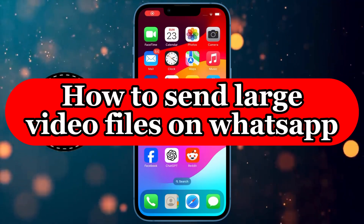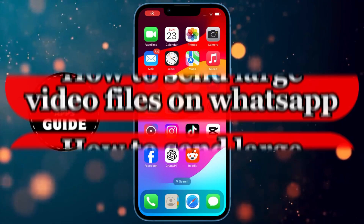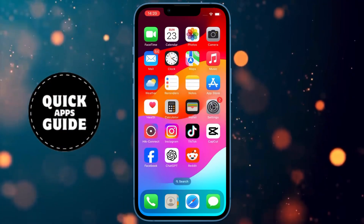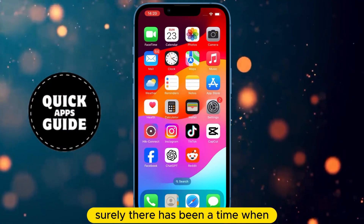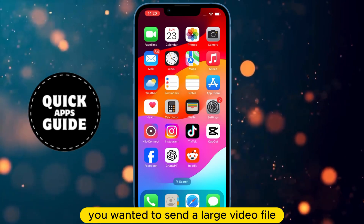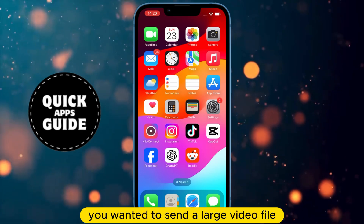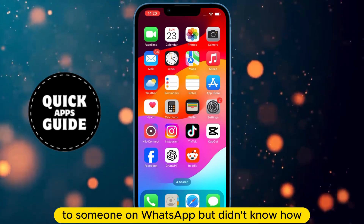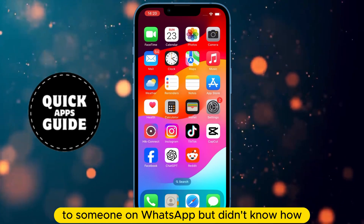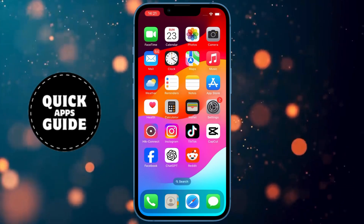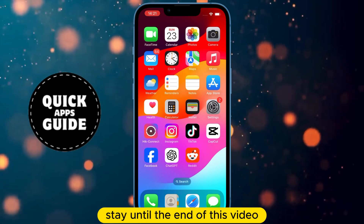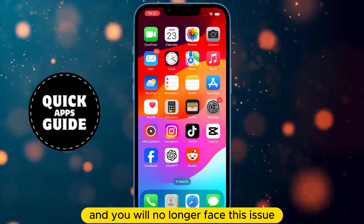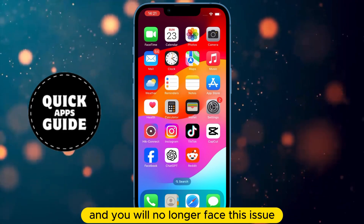Let's learn how to send large video files on WhatsApp. Surely, there has been a time when you wanted to send a large video file to someone on WhatsApp, but didn't know how. Stay until the end of this video, and you will no longer face this issue.